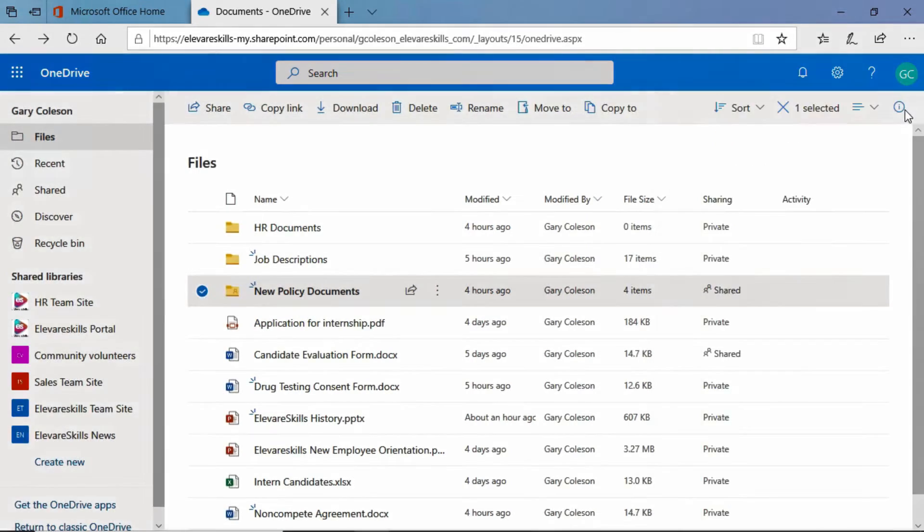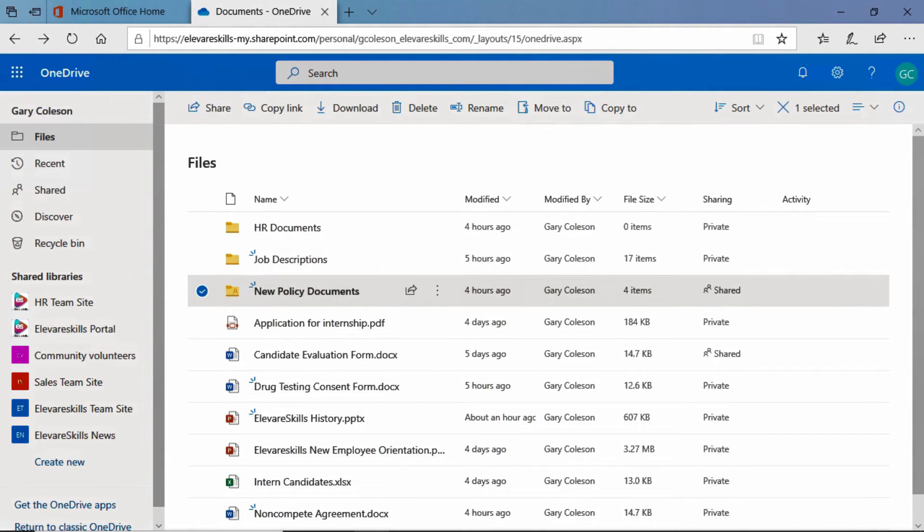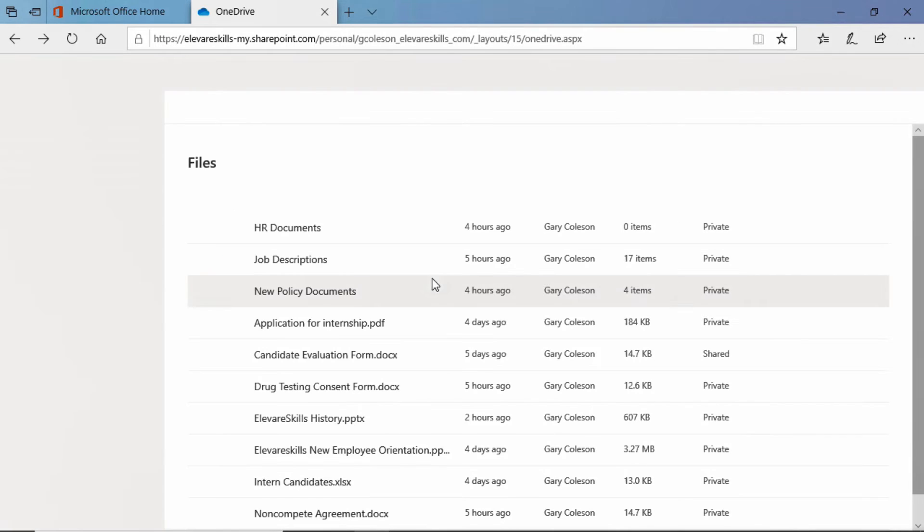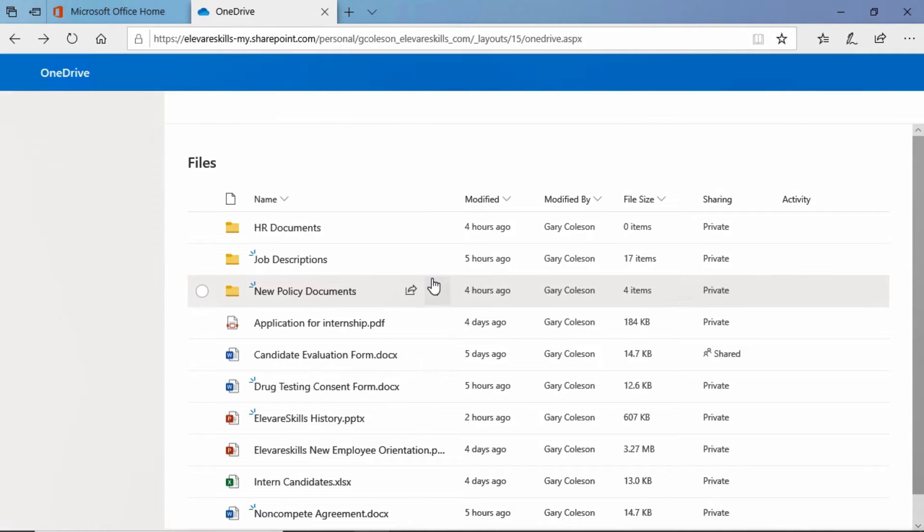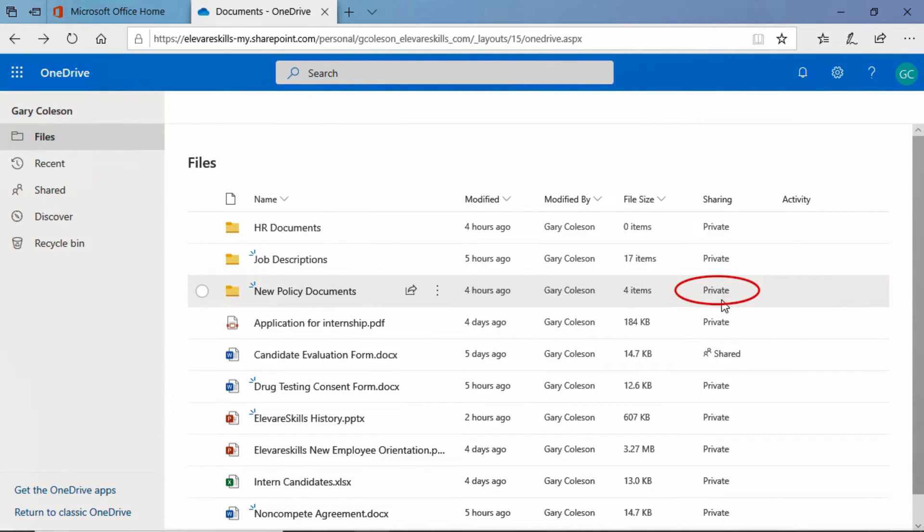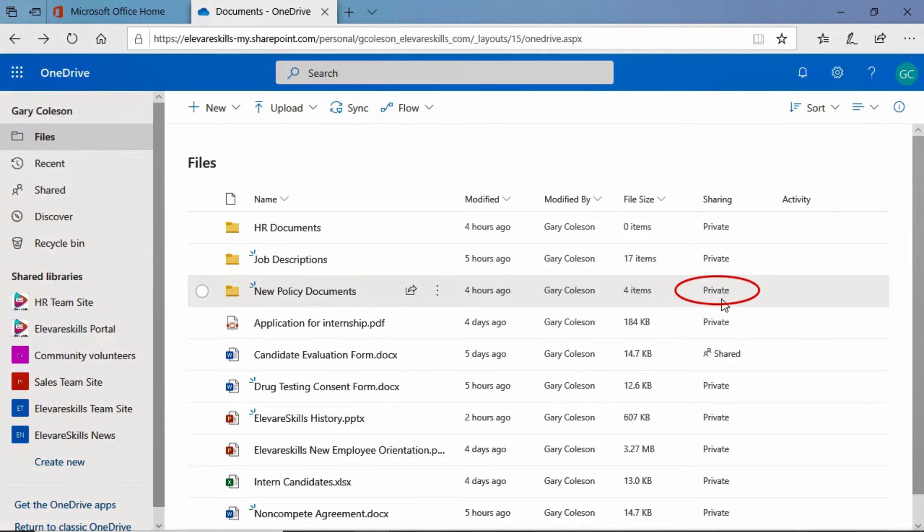We'll close our panel and we might have to refresh. Yeah, and now it says private. It no longer says shared.